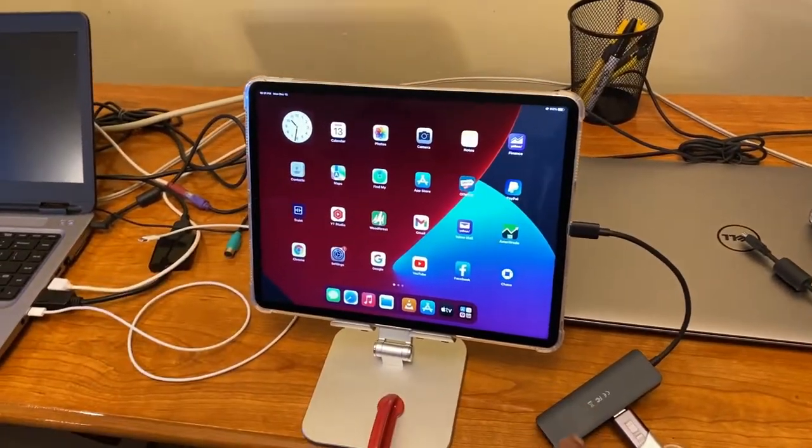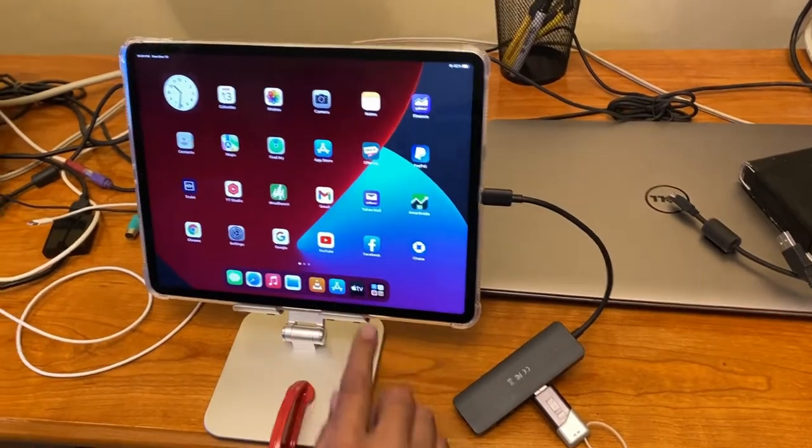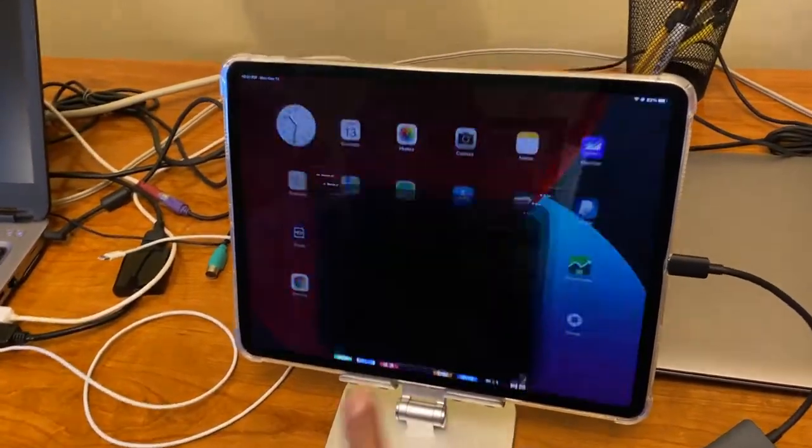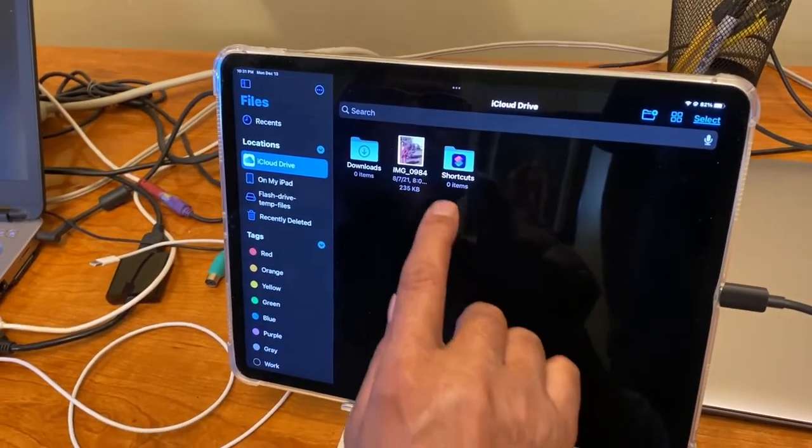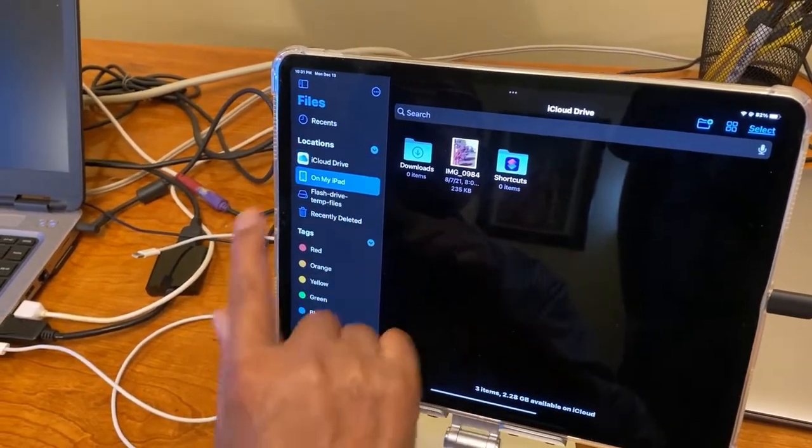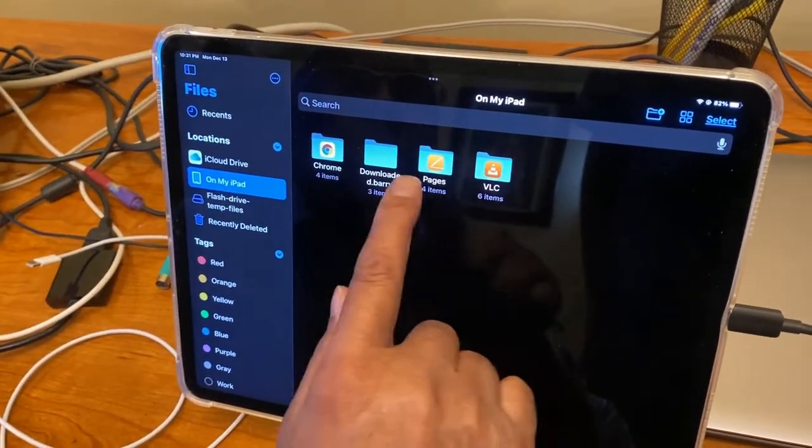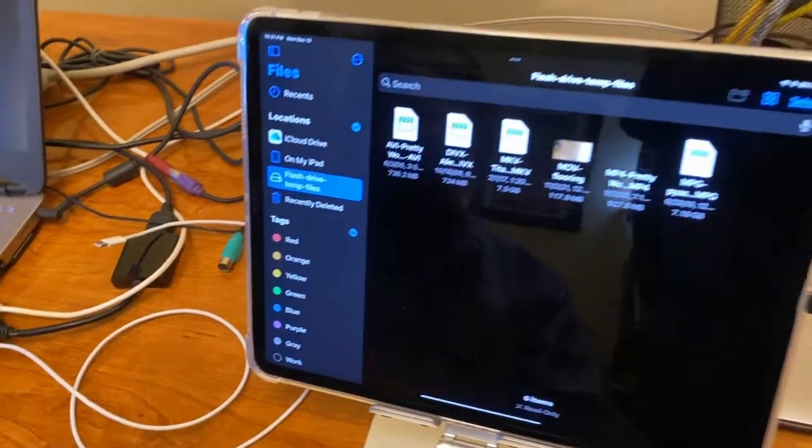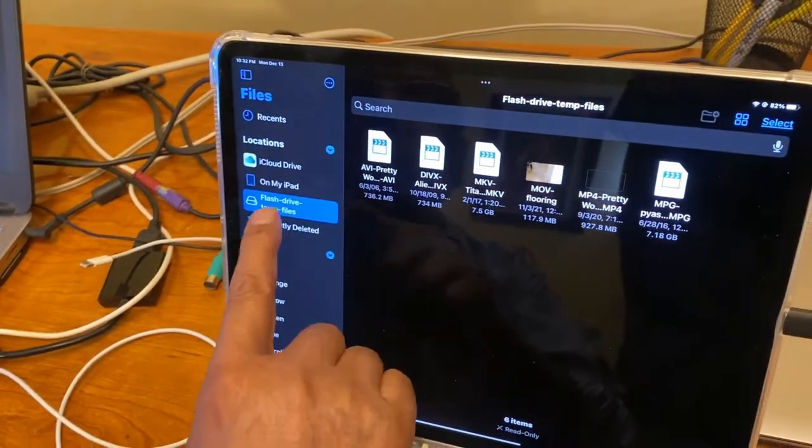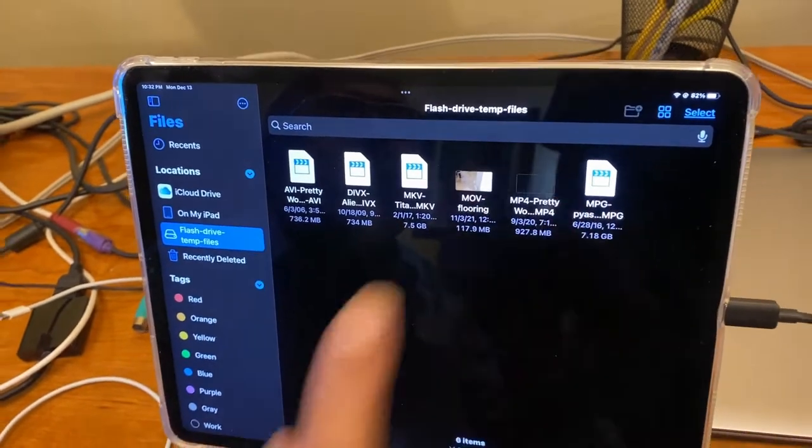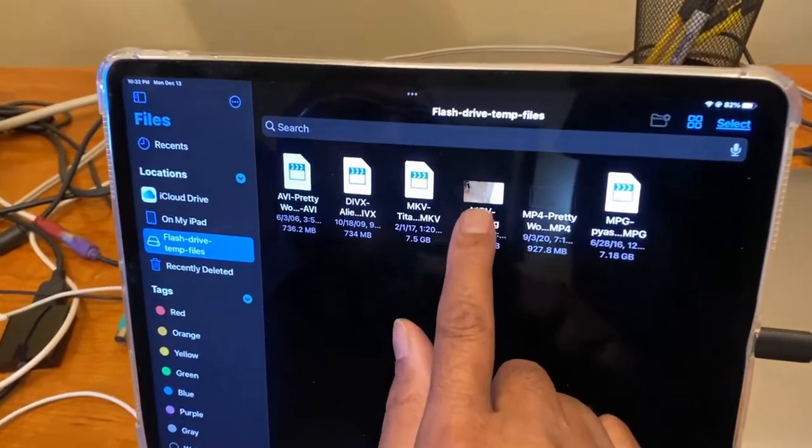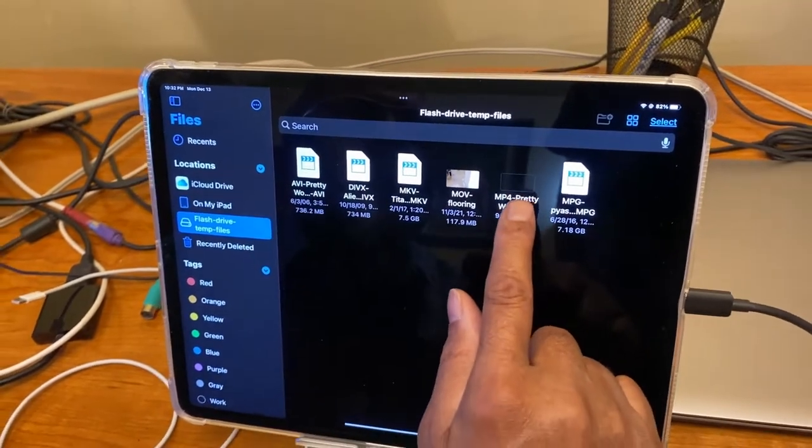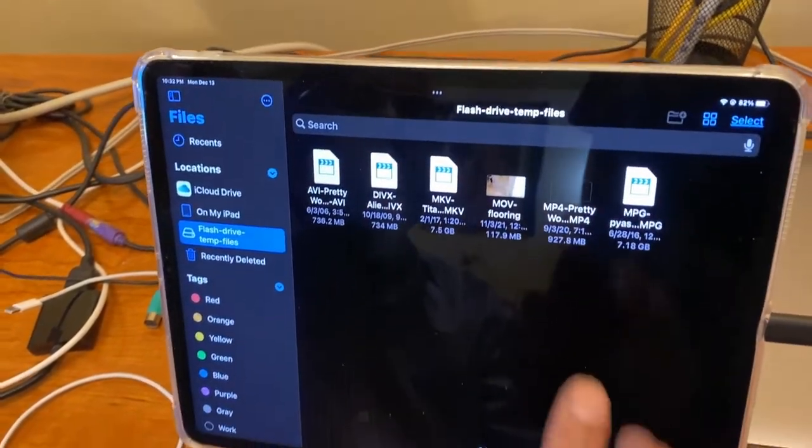Now, now that I connected this USB hub to the iPad, I can use the Files app. See the Files app here? Files app shows my destination. Like for example, on my iPad, the folders which I have on my iPad, they are right on iPad. Then this is the drive. See, flash drive, temp files. It has one, two, three, four, five, six files. It has an MOV file, MP4 Pretty Woman MP4. These two can be played but those four cannot be played.